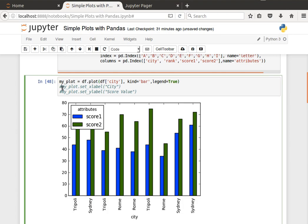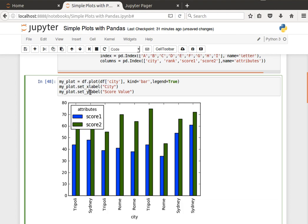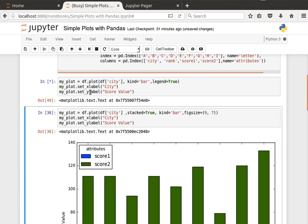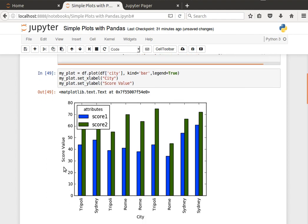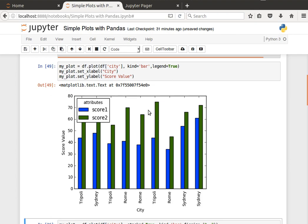So here score one is blue, score two is green for Tripoli, Sydney, and so on and so forth. And we can also customize—I'm saving that in my plot object so I can use the method set_xlabel and pass it a string to set the label city. Let's say, and then set the ylabel to score value. Run that, and as you can see it runs quite nicely.